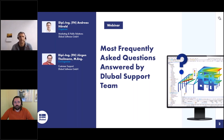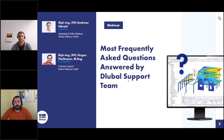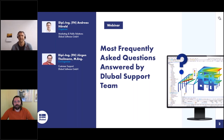I will be the moderator today. I will present the first part of the webinar and then hand over to Jürgen. My name is Jürgen Teilmann. I am working for global customer support, where I answer your questions either via phone or via email. I will be presenting the second part of today's webinar.